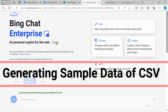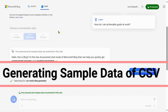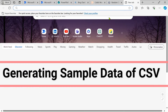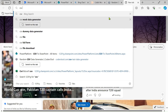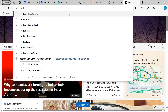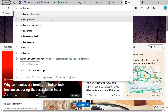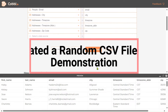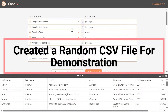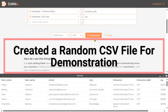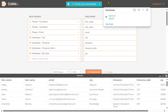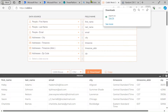First, we will create a CSV file. For that, we will search for a CSV data generator. From this website, I have given some column names and set a thousand rows. We are downloading that file now. The file is downloaded.